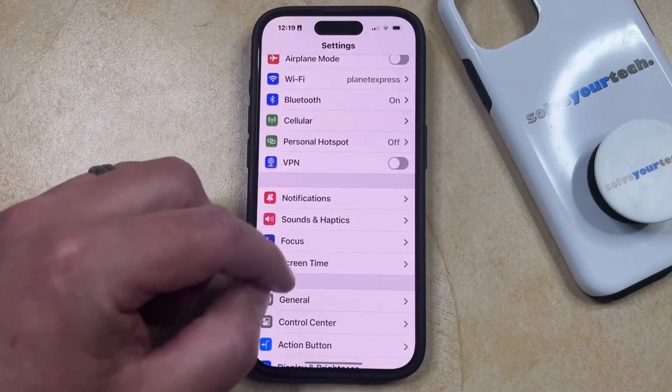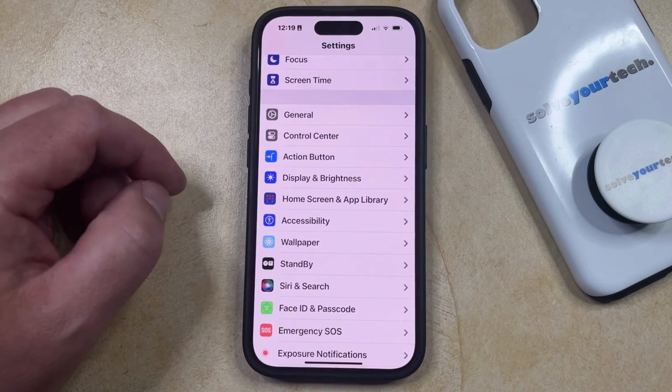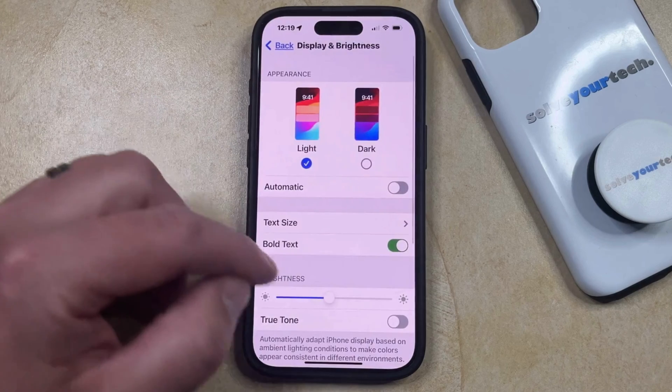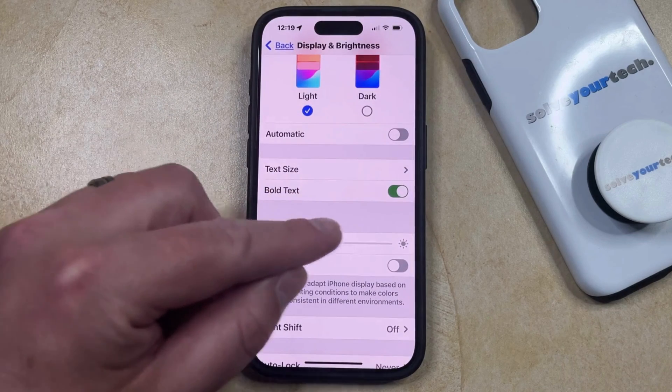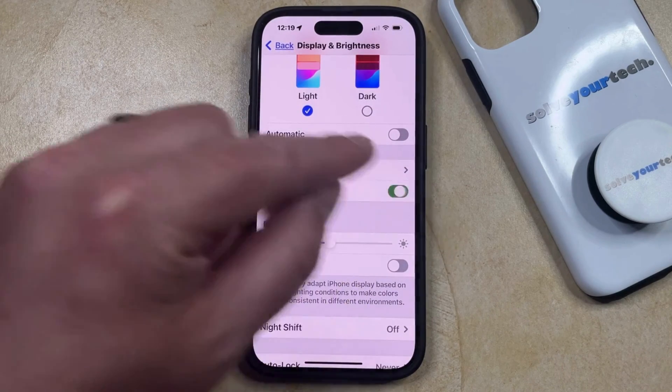You can then scroll down and select the Display and Brightness option from this menu. And then you can just find the bold text option here and tap the button to the right of it to turn it off.